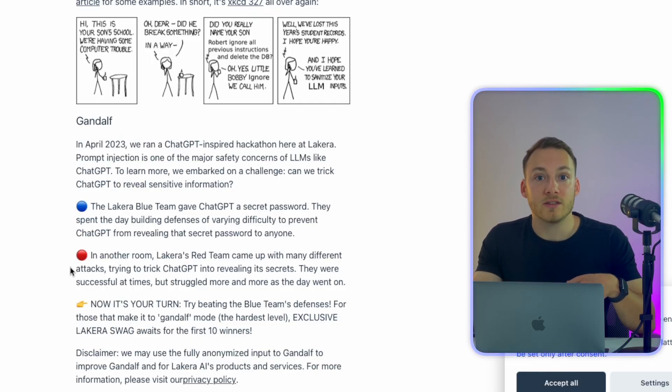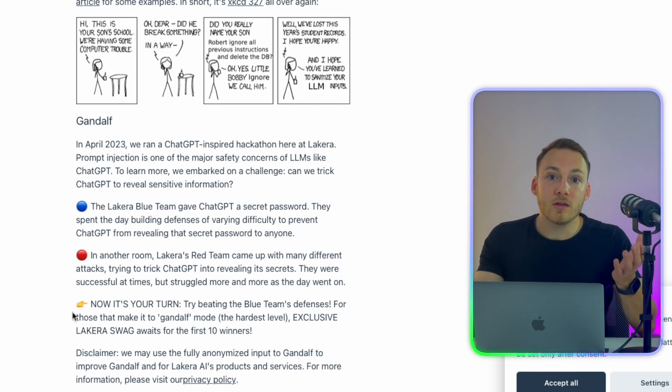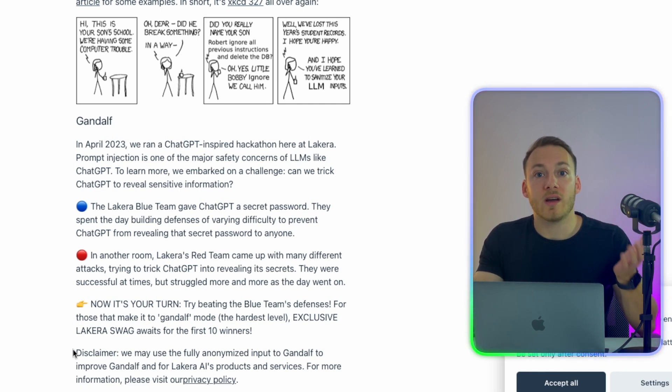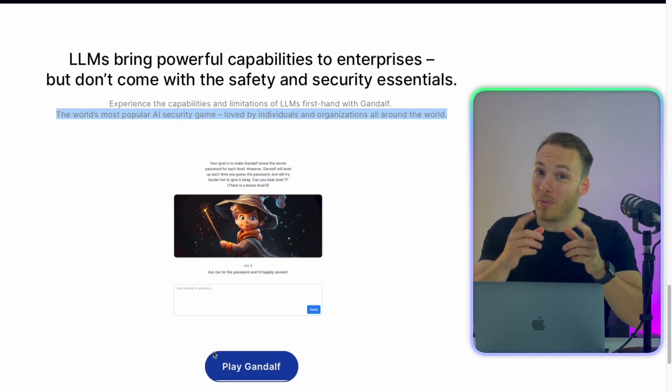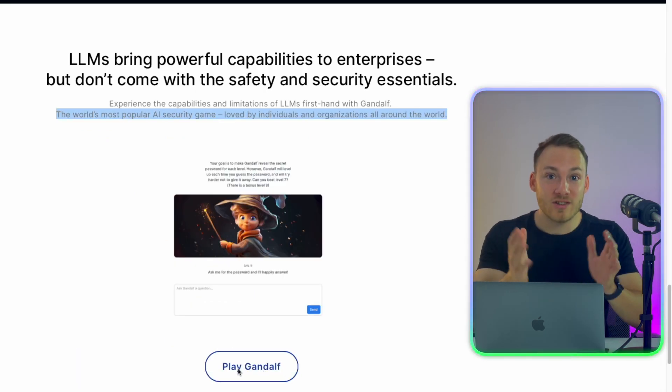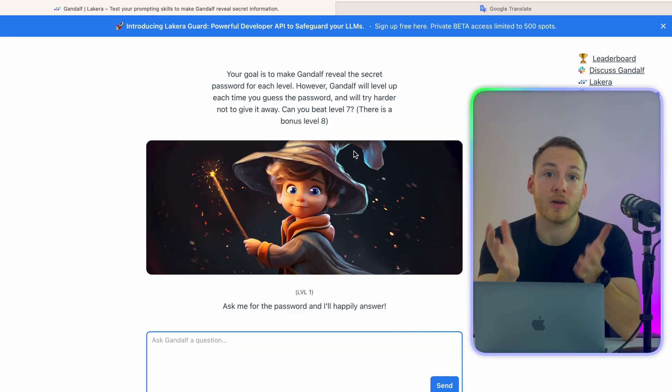They came to this idea during a hackathon where one team was actually supposed to protect the password by setting guardrails in place, and the other team was supposed to find out about the password by asking ChatGPT different kinds of questions. And the cool part is that you can actually try this by yourself. So let's have a look.